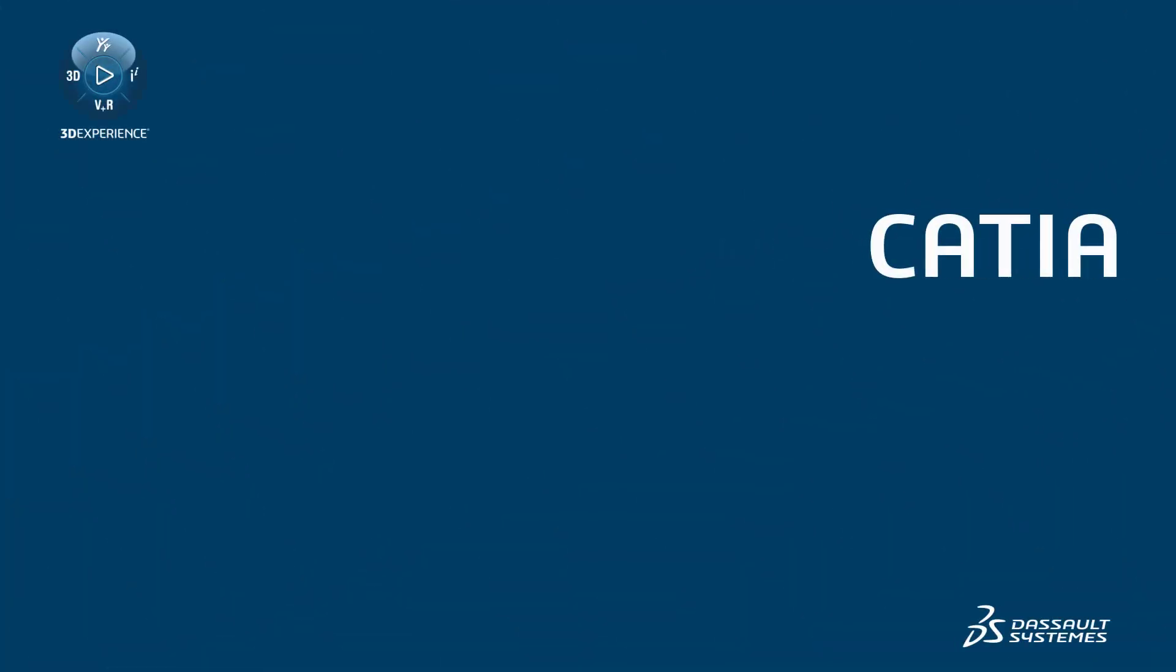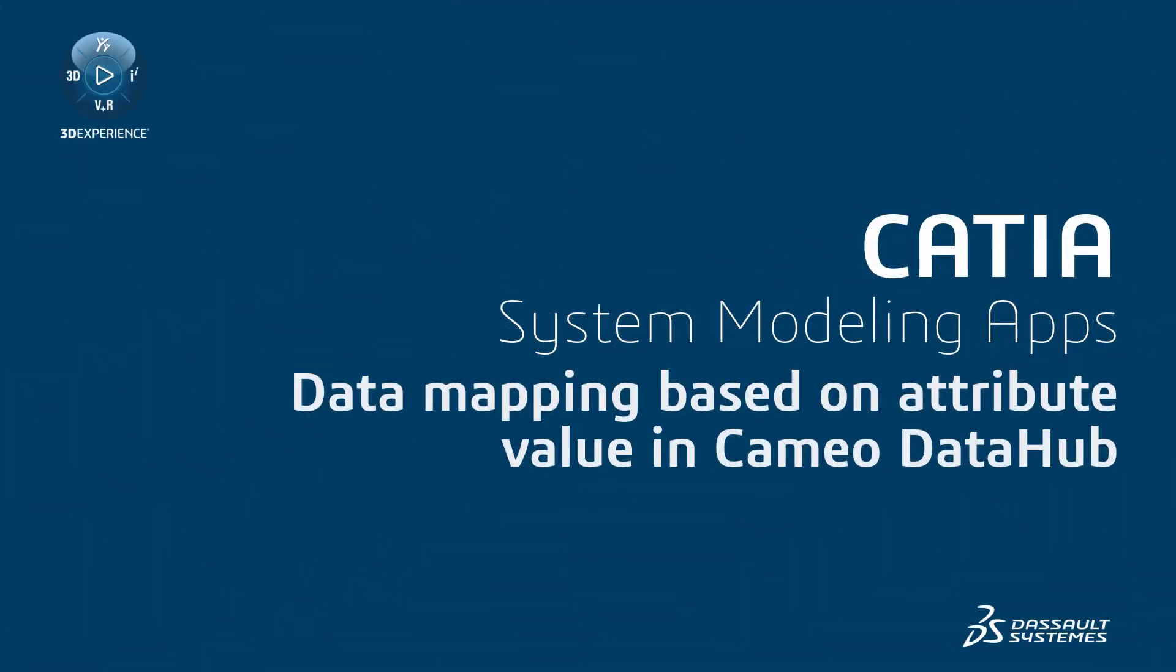This video explains the advanced data mapping techniques that support the synchronization operations available in Cameo DataHub. Data mapping based on attribute values is a technique that allows you to map the artifact types selected on the vendor side to different data types on the consumer side.